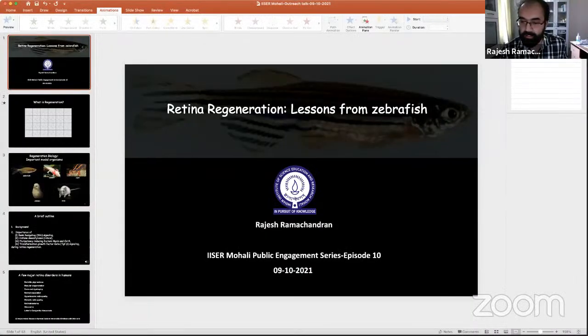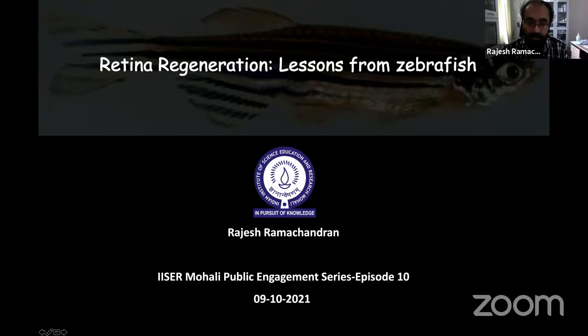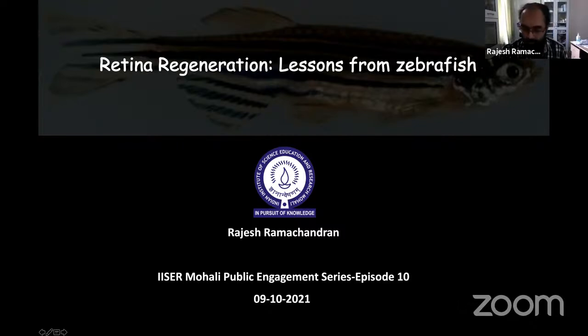Thanks, Professor Prasad, for the kind introduction. Without wasting too much time, I will proceed. The title of today's talk is Retina Regeneration and Lessons from Zebrafish. We are trying to learn how zebrafish performs regeneration when there is damage in the tissue.